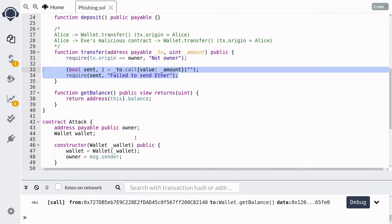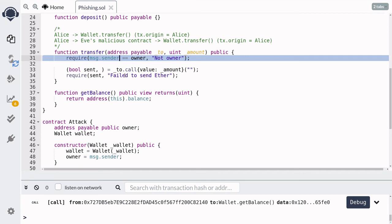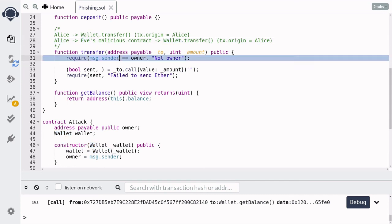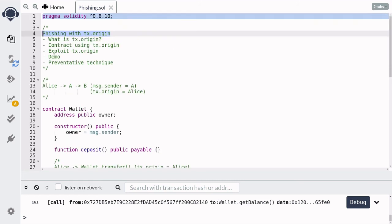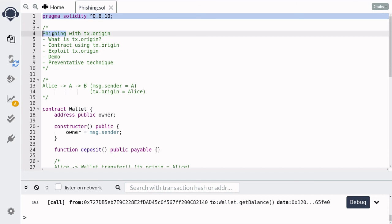So Eve was able to deceive Alice into sending all of her ether to Eve's address. How can you prevent this type of phishing attack? We can prevent this attack by simply changing tx.origin to message.sender. This is because message.sender always points to the contract or account that called this contract. In the case where Alice calls Eve's malicious contract which calls wallet.transfer, message.sender will be equal to Eve's contract, so the check will fail. The lesson here is that if you use tx.origin, keep in mind your contract might be vulnerable to phishing attacks.